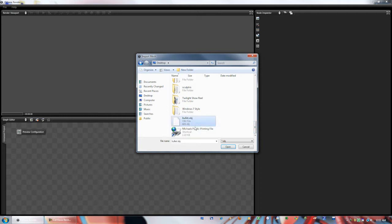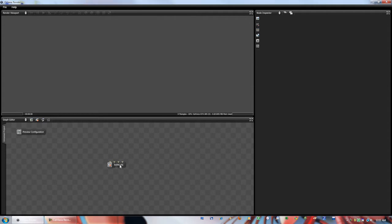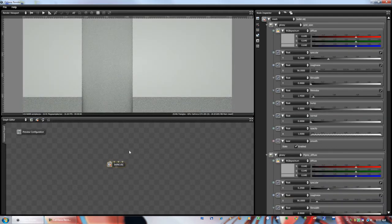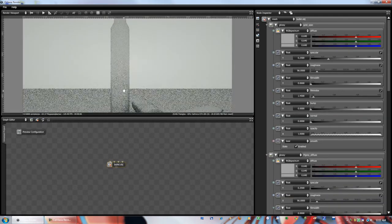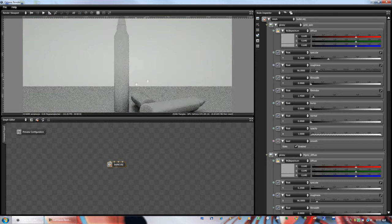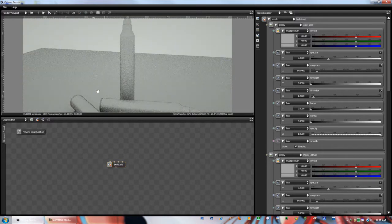So I'm just going to load my model here in Octane. It's a node, and this is a bullet model I made, which is good.